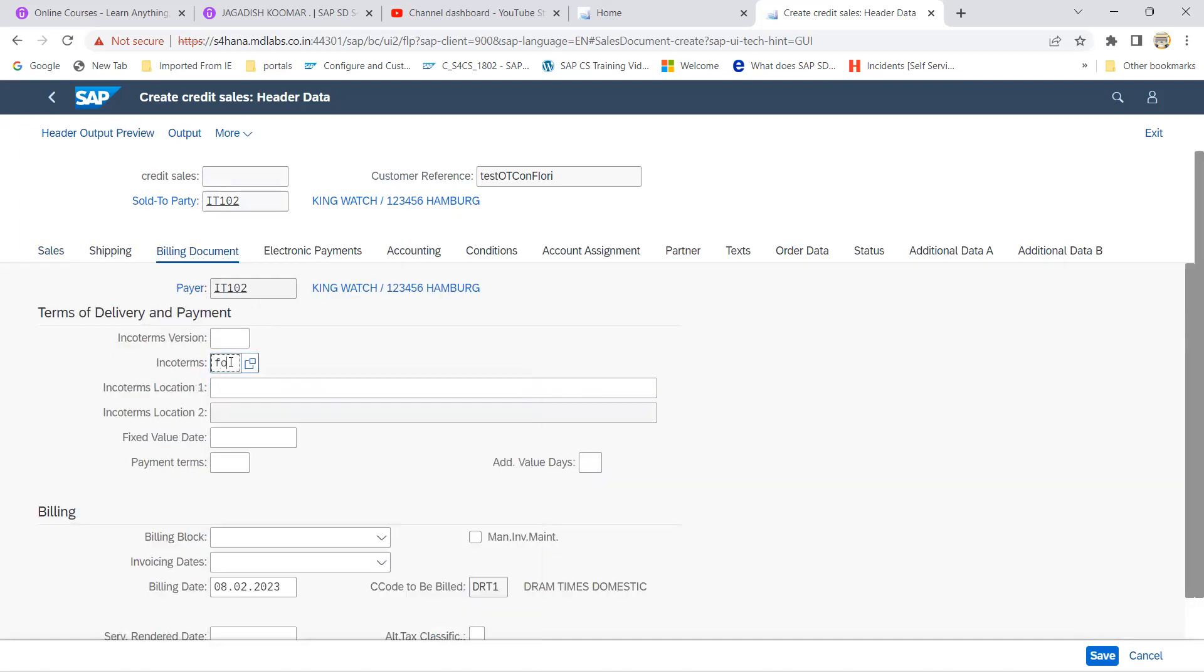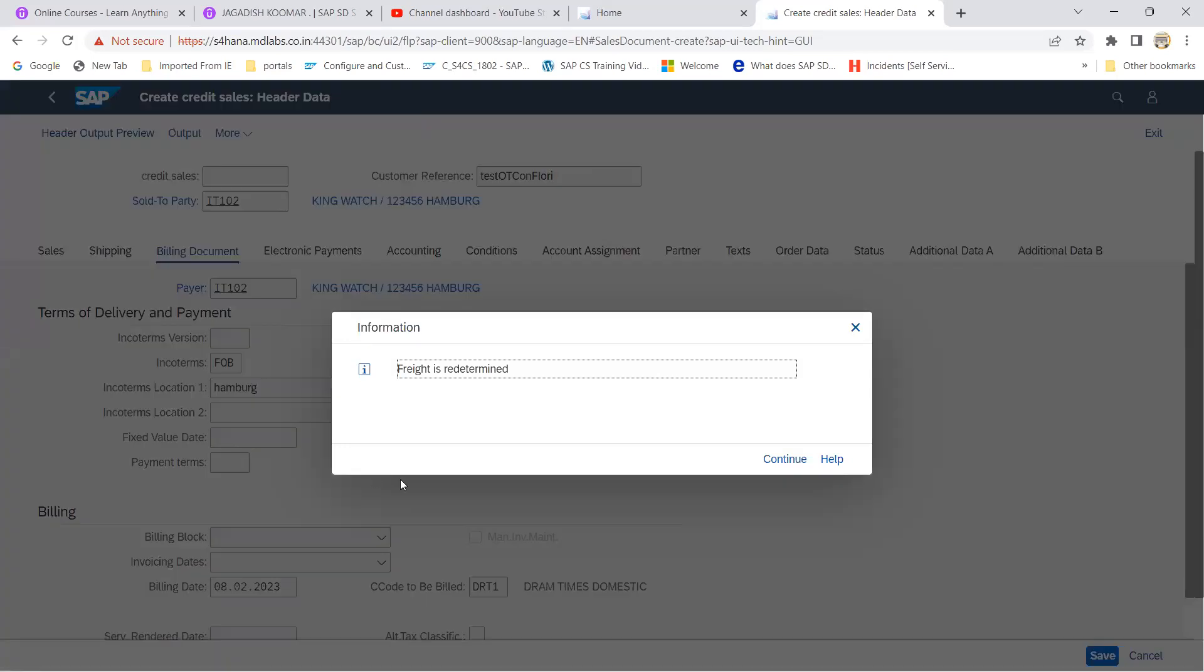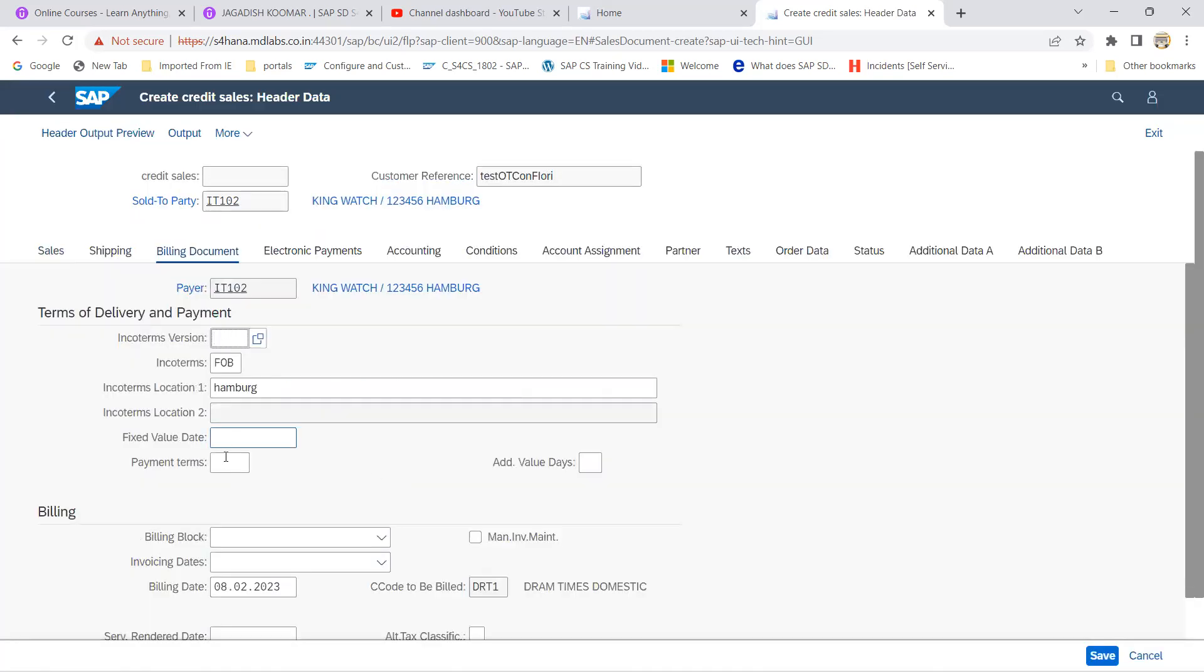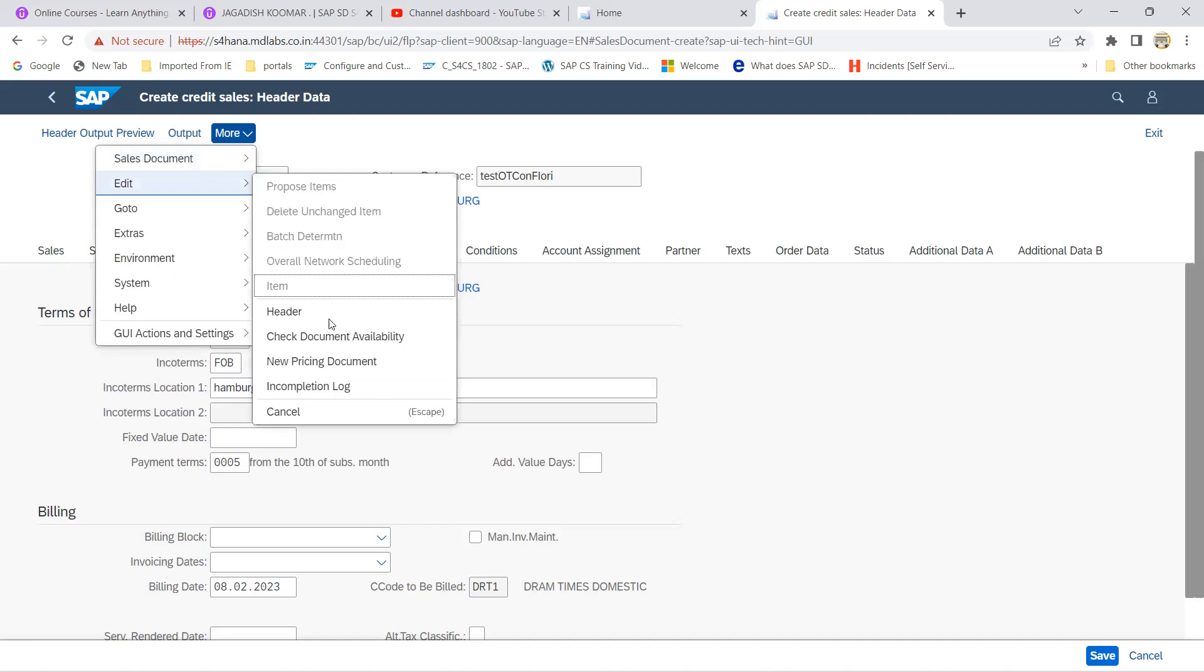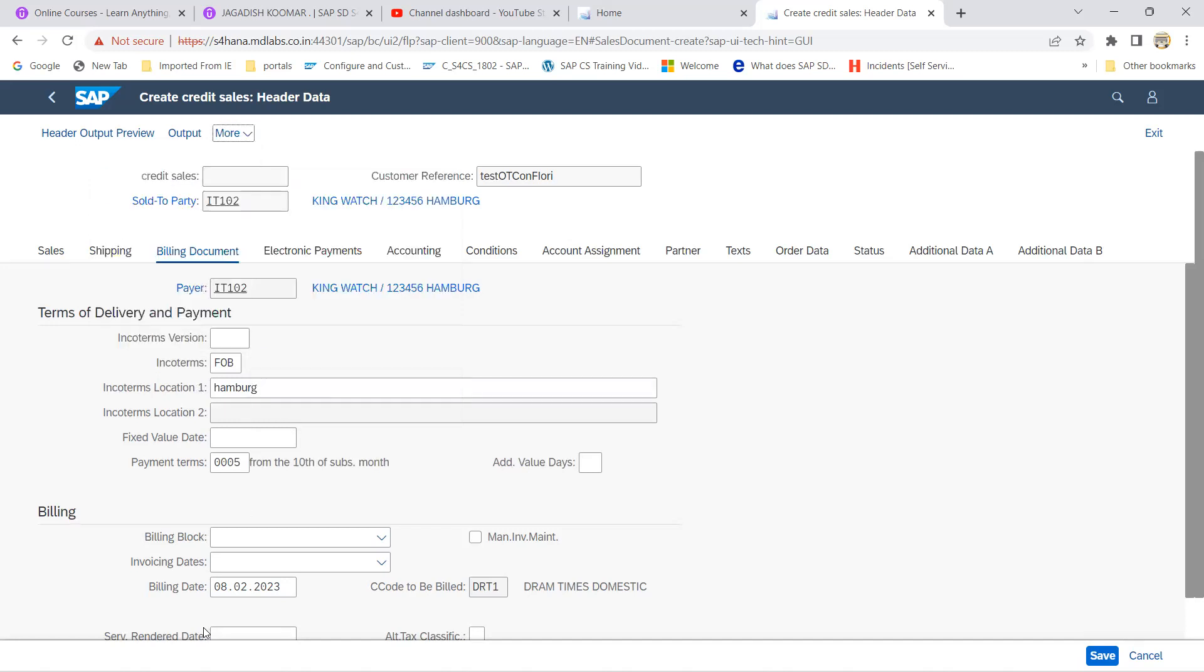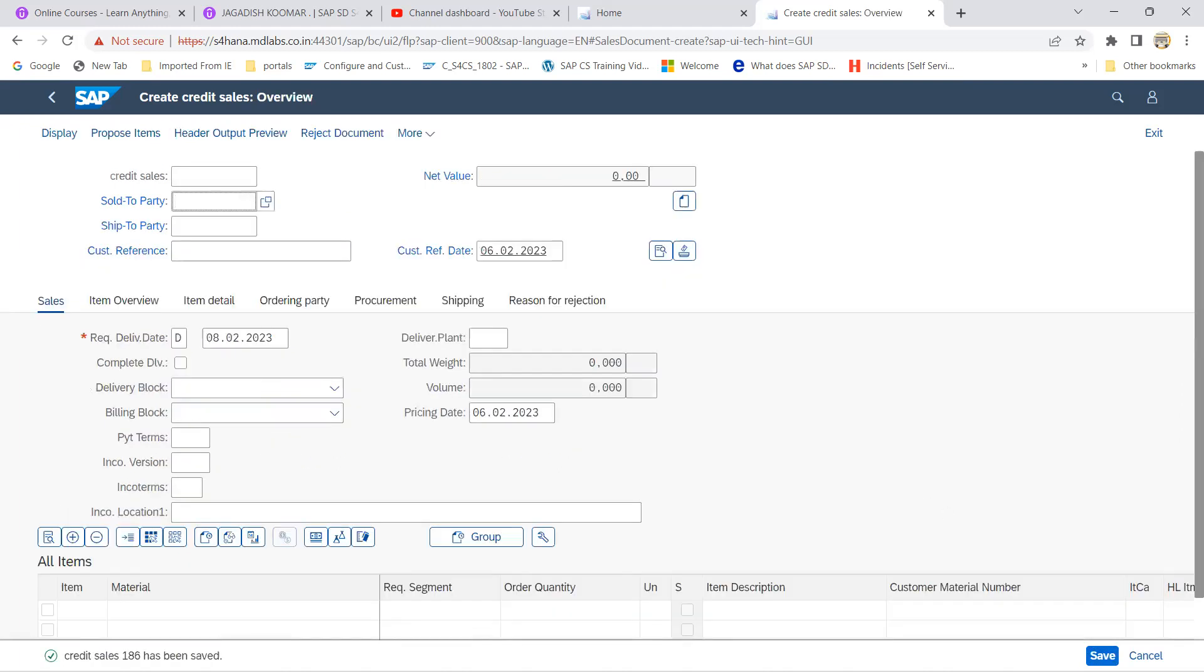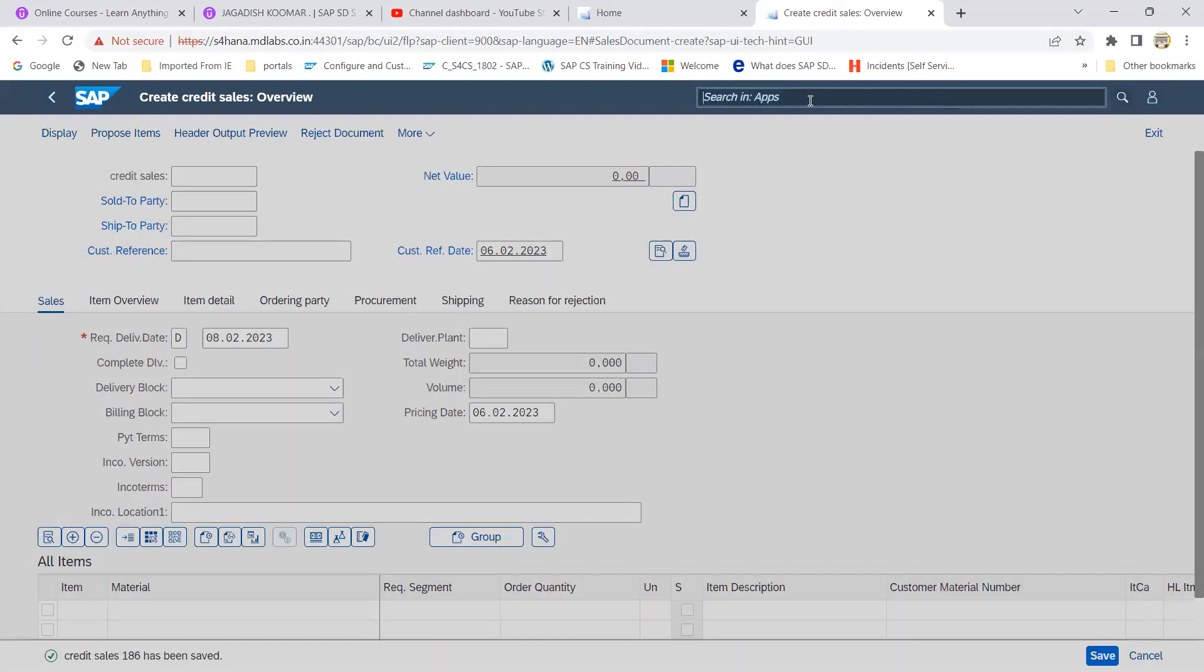Let me put this one FOB and Hamburg. I'm just doing this one, see it redetermined and I'm just giving the payment terms because I haven't assigned to the customer role this one. Now let's go to edit and check and complete log. So your document is completed, let's save the sales order. See credit sales 186 it is got created.